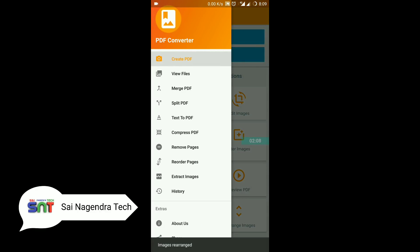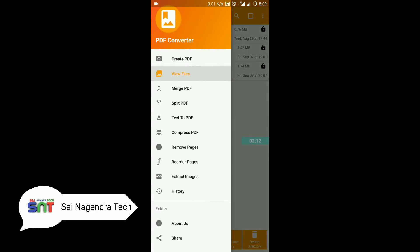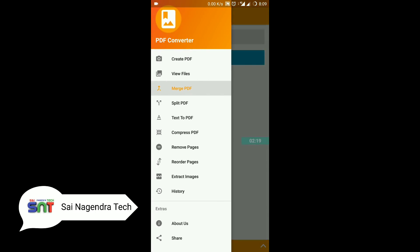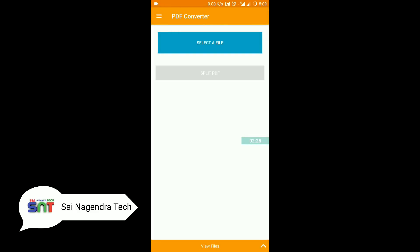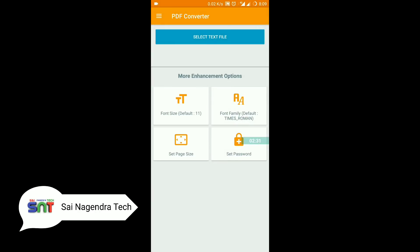Here we have some options. We will select the view files. Next, select merge PDF — we will select two PDFs and merge them. Next, select split PDF — we will divide the PDF into two PDFs. Next, select text to PDF — we will change the text file. After that, we will convert the PDF.